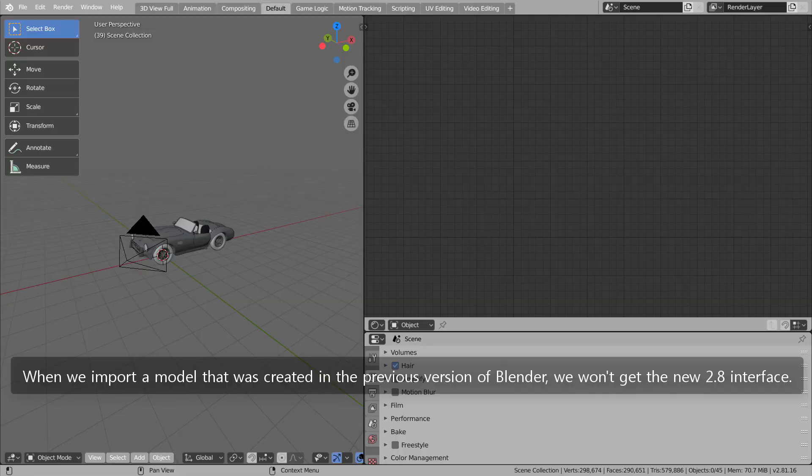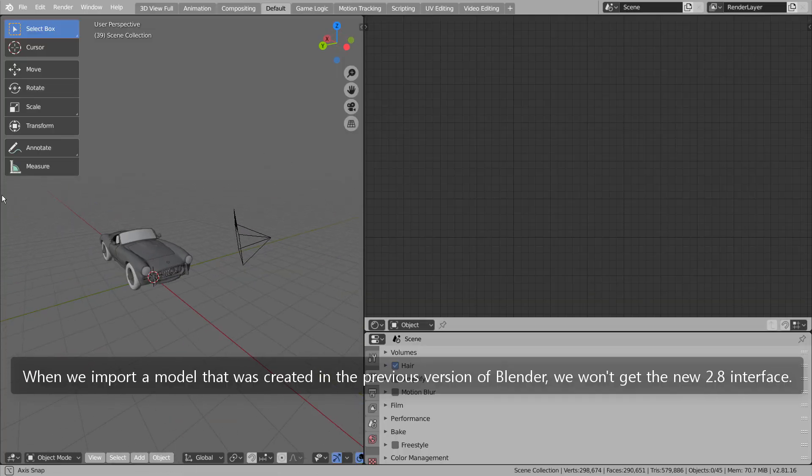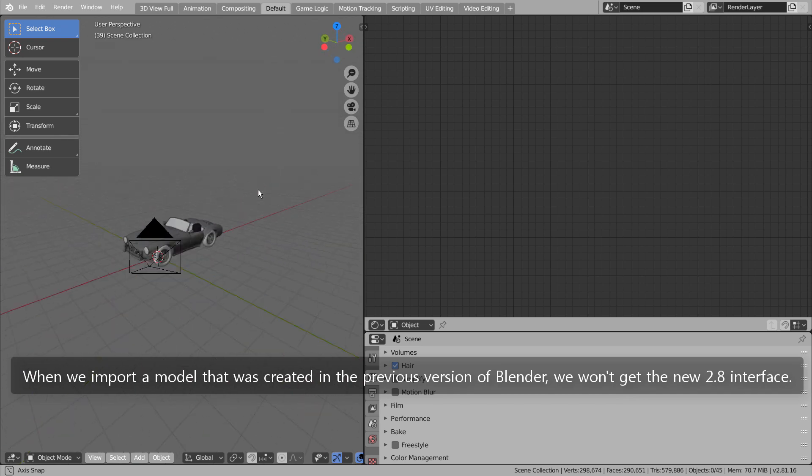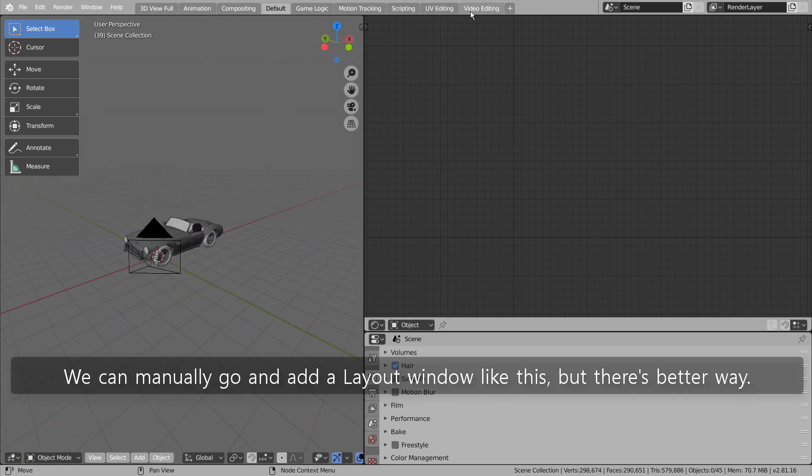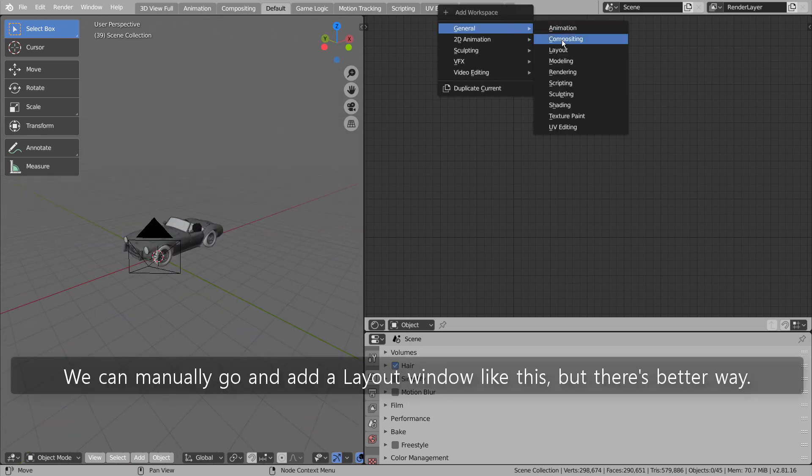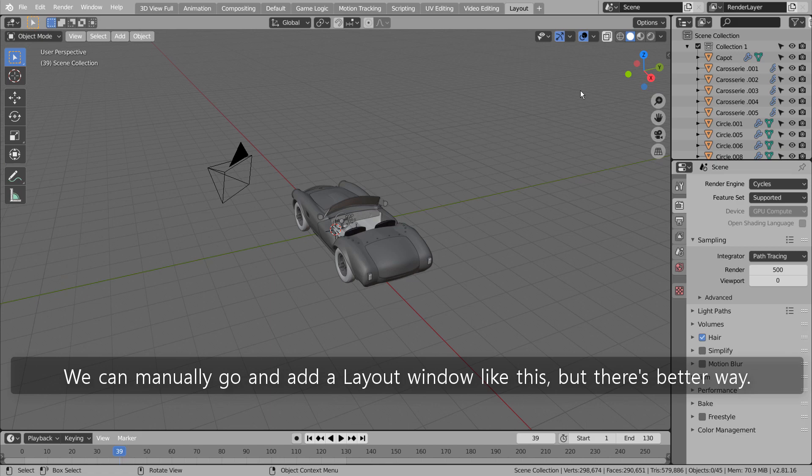When we import a model that was created in the previous version of Blender, we won't get the new 2.8 interface. We can manually go and add a layout window like this, but there's a better way.